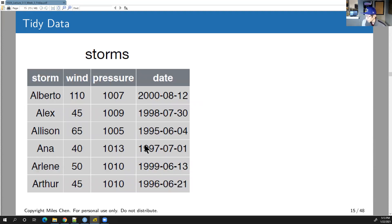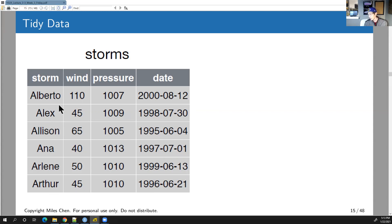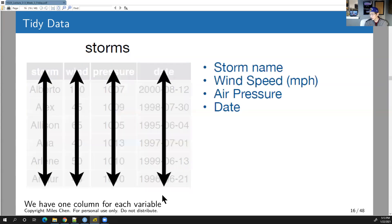Here's a picture of tidy data. Each column is a variable: storm, wind, pressure, and date. The observations are different storms — Alberto, Alex, Allison, Anna, Arlene, Arthur, and so on. We have one column for each variable, and one row for each observation.